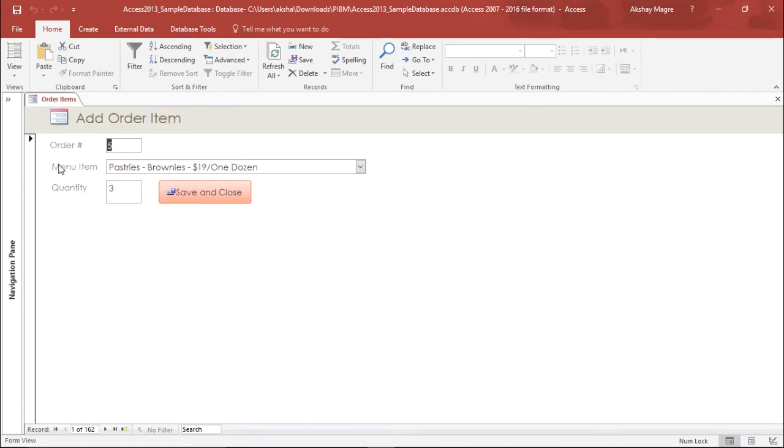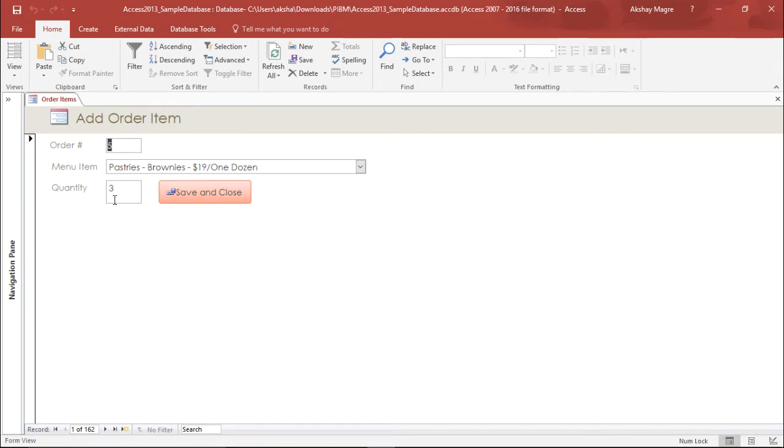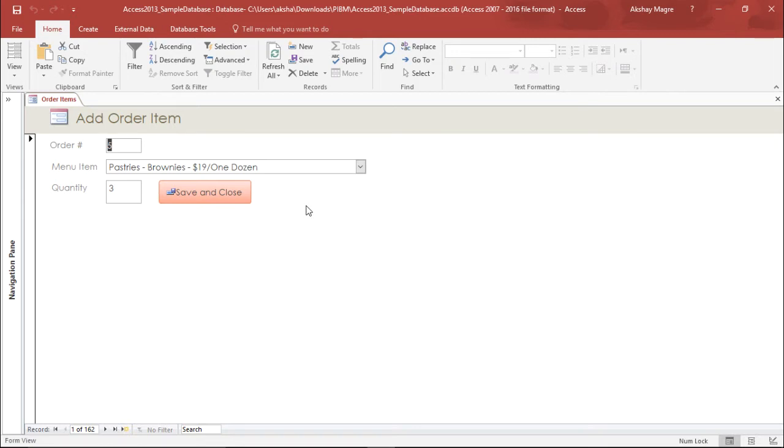Now out here I can see I have the order number, the menu item, and the quantity. But there's one thing missing. I want to know the exact total price. If I order 10 quantities what will be the total price? So I'm going to add this particular control in this form.